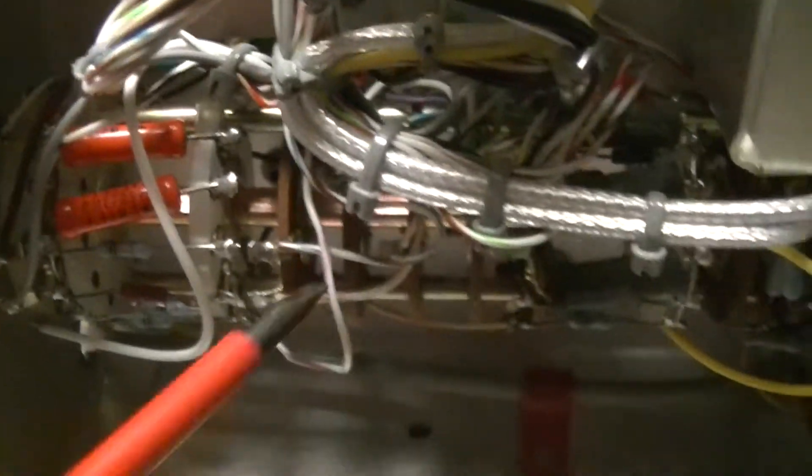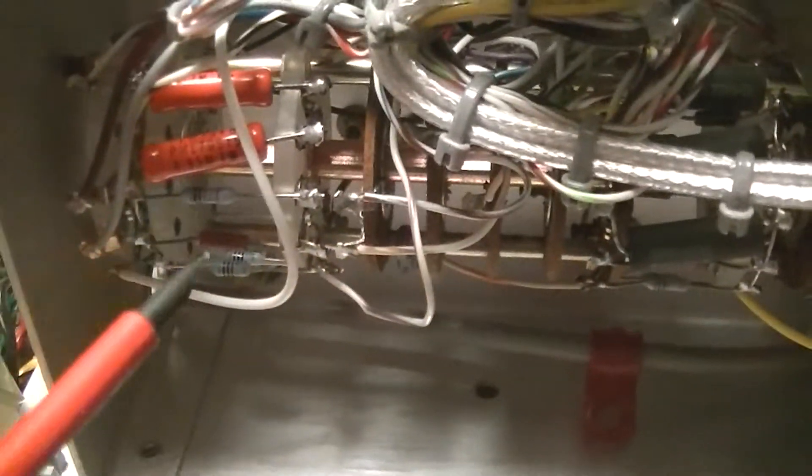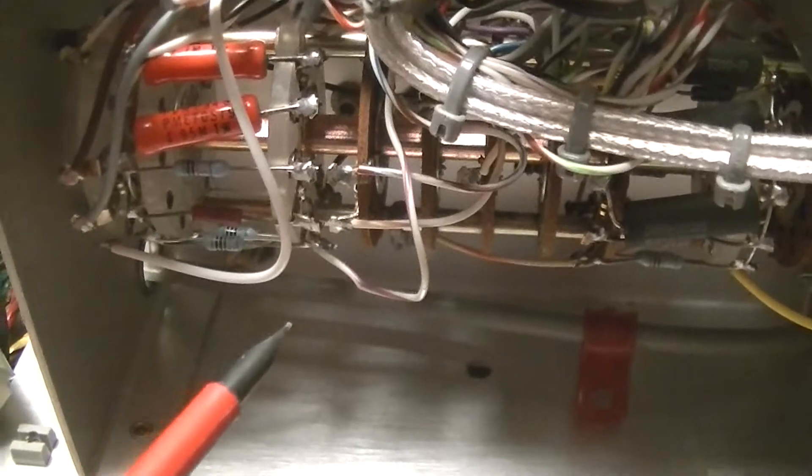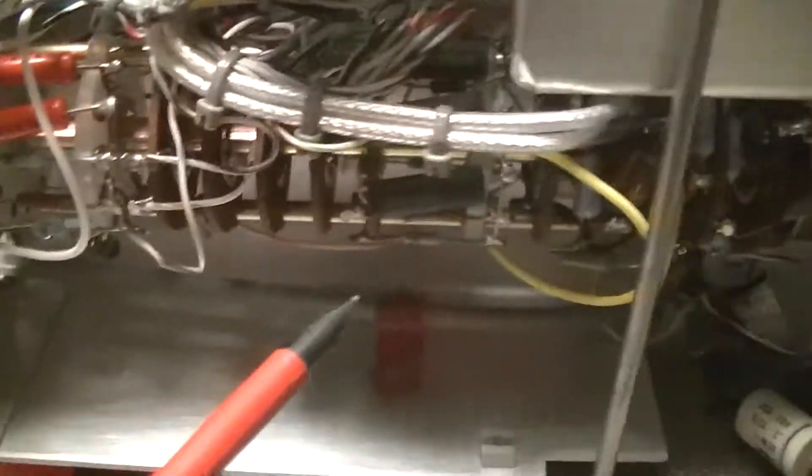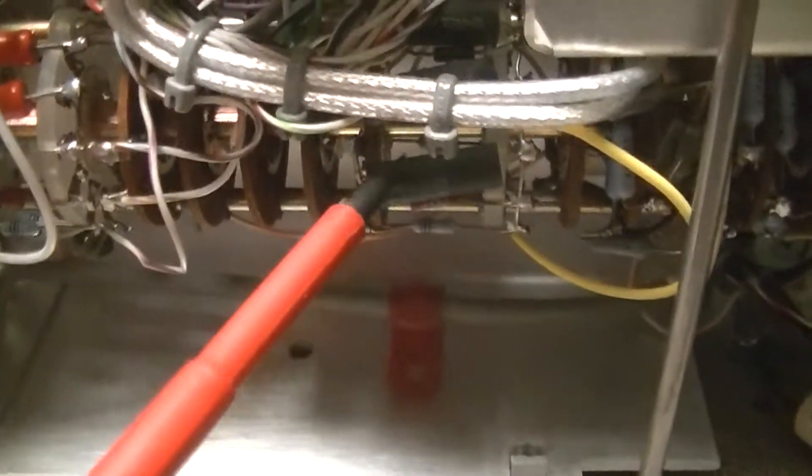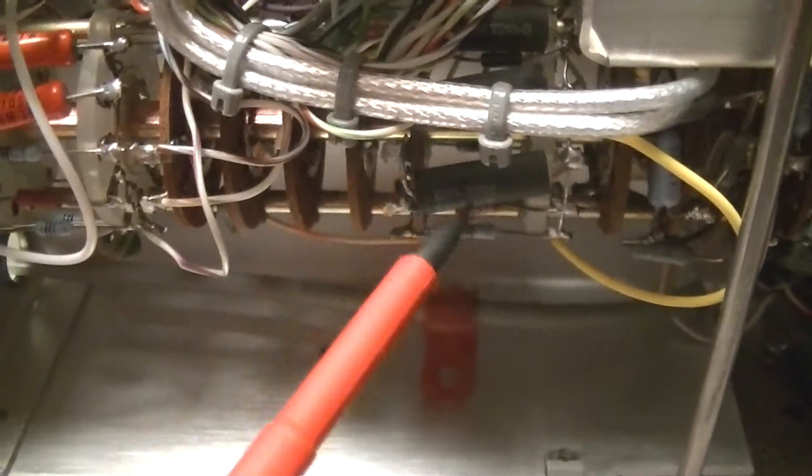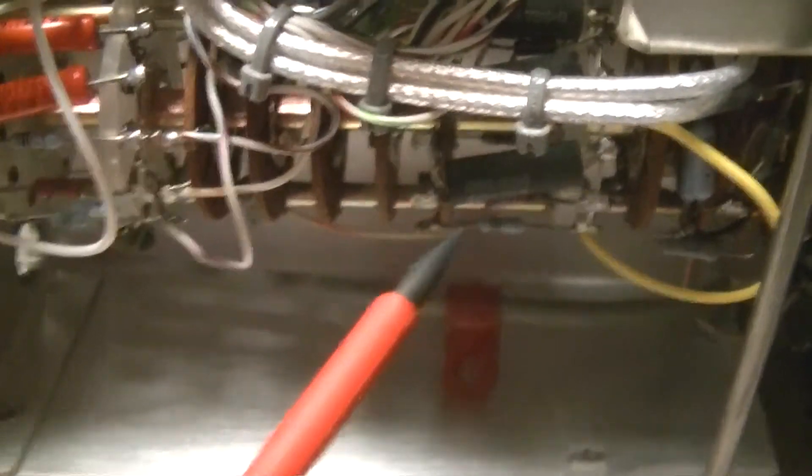And big range selector switch, lots of precision resistors. There's some 0.1%, 0.05% there.